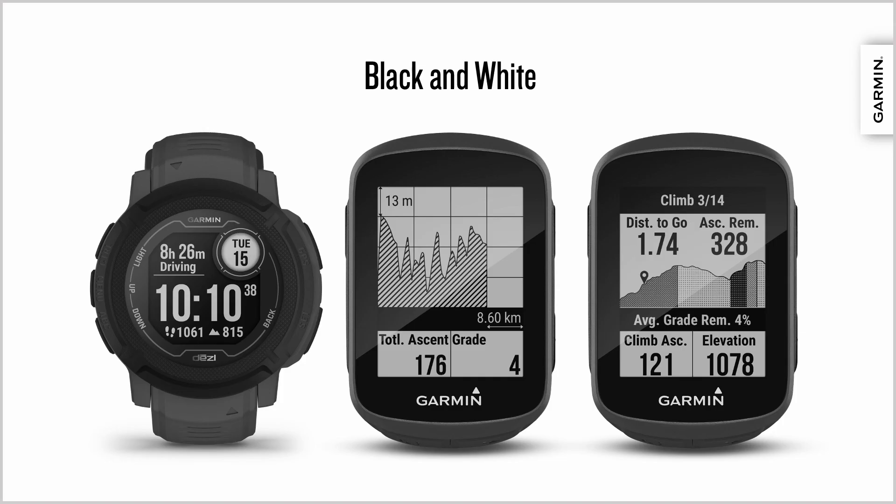We also have several black and white displays, like on the Edge 130, 130+, and Instinct 2. These displays are highly readable. In black and white, using silhouettes and fill patterns often give you the best result.